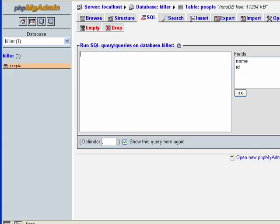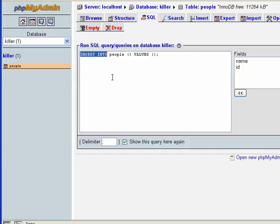The first SQL command we're going to look at is the INSERT statement. I've prepared something here and pasted it in — this is the basic structure of an INSERT statement. INSERT INTO are keywords that tell the MySQL server we're about to insert data into the database. The word 'people' is the name of the particular table that we're going to be inserting data into.